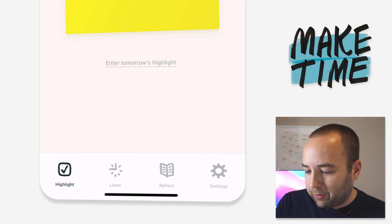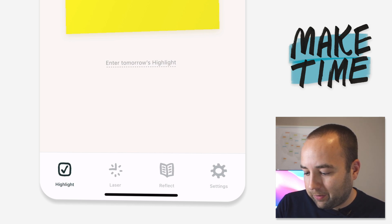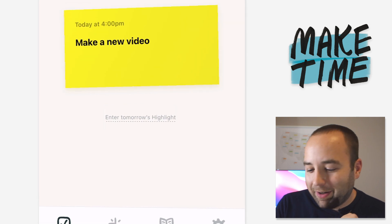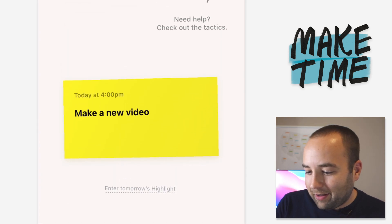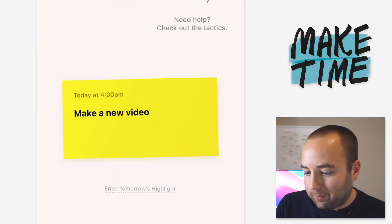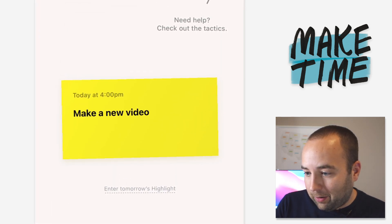So you can see over here at the bottom, the app is broken down into highlight, laser, reflect, and settings. But basically the highlight, you can see my highlight for today is to make a new video. Pretty simple.